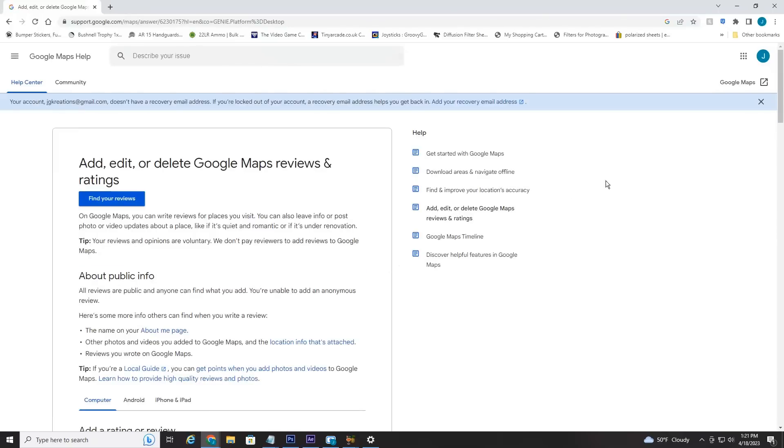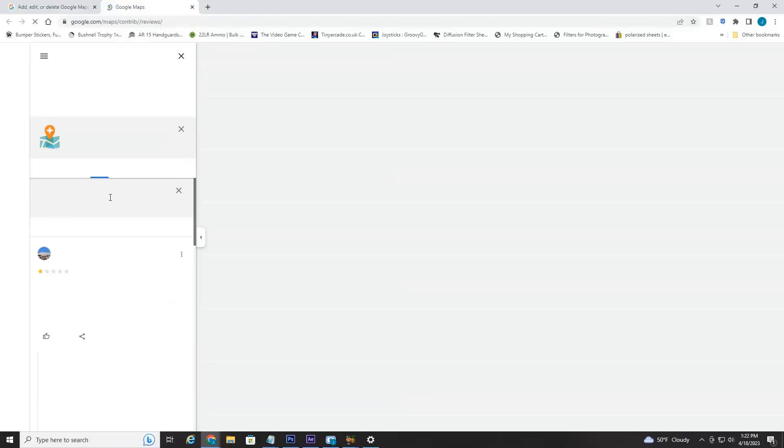Now in the top right-hand corner, make sure you are logged into the Gmail account that you have the reviews posted under. Once you're logged into the correct account, select Find Your Reviews, this blue button here.